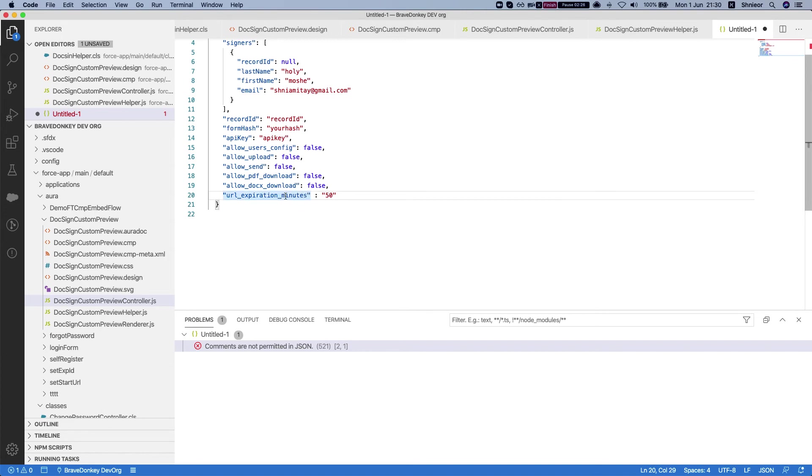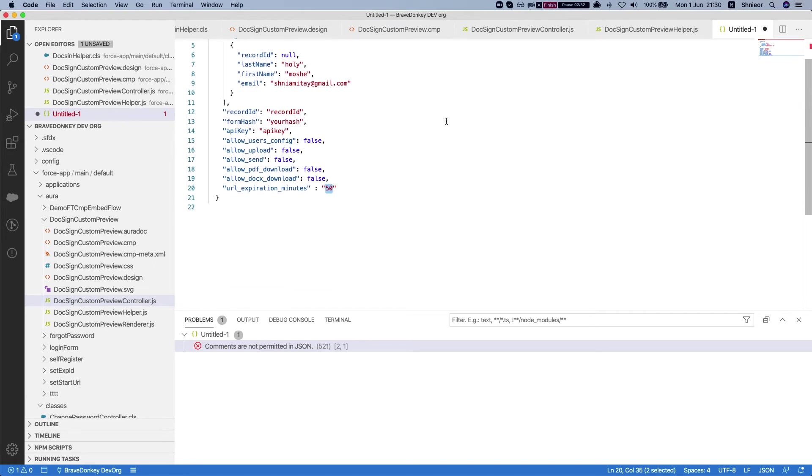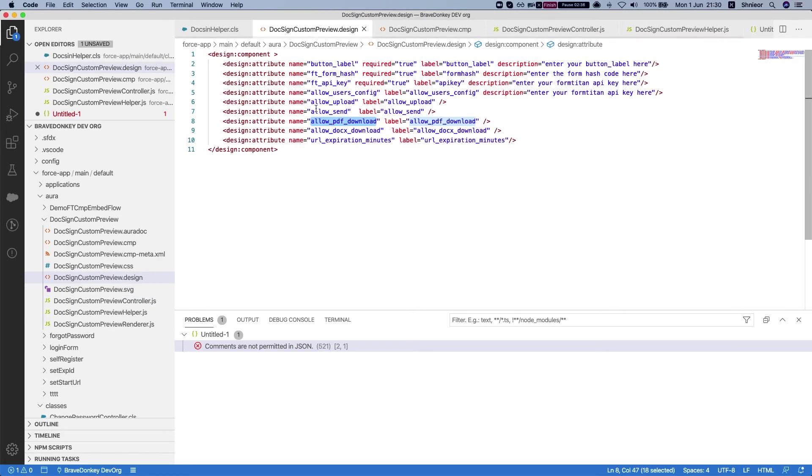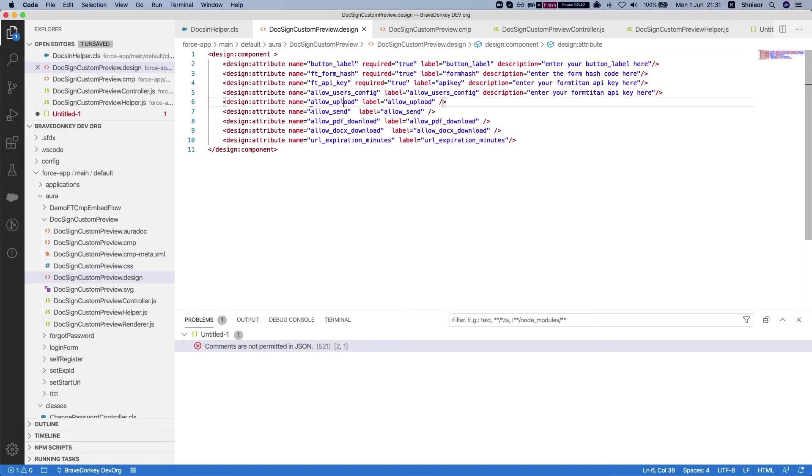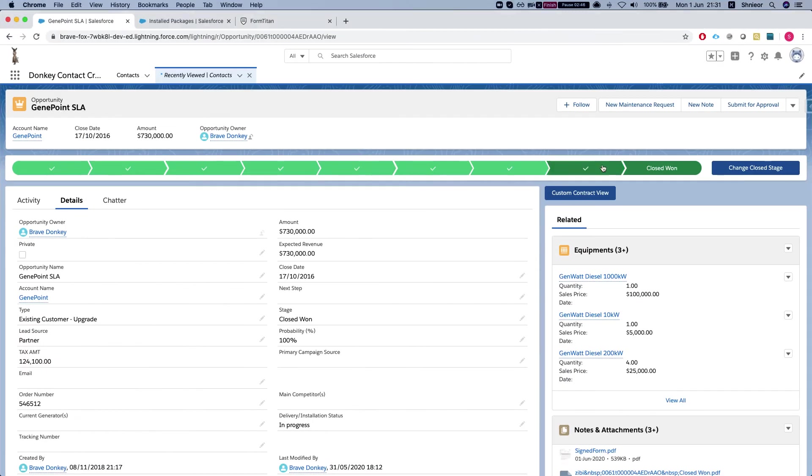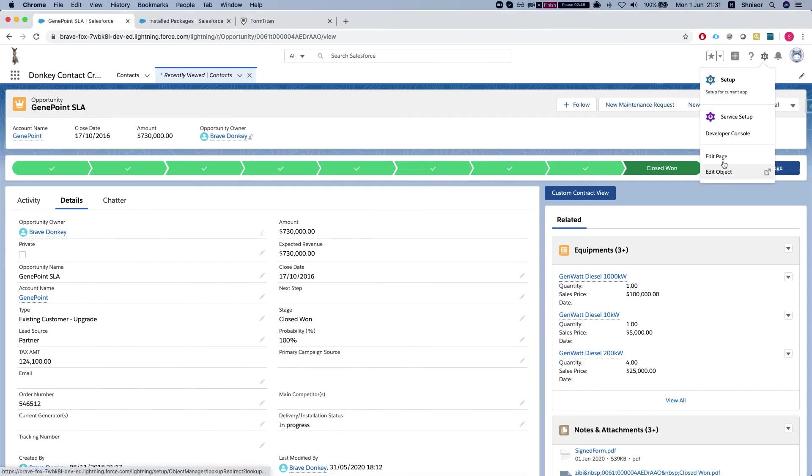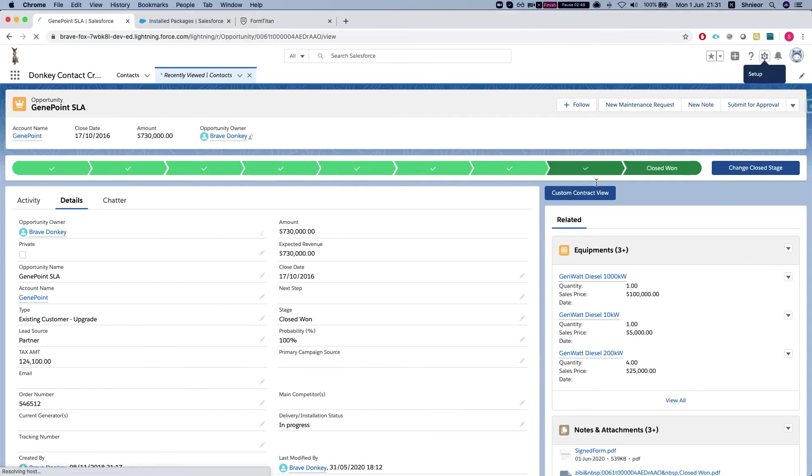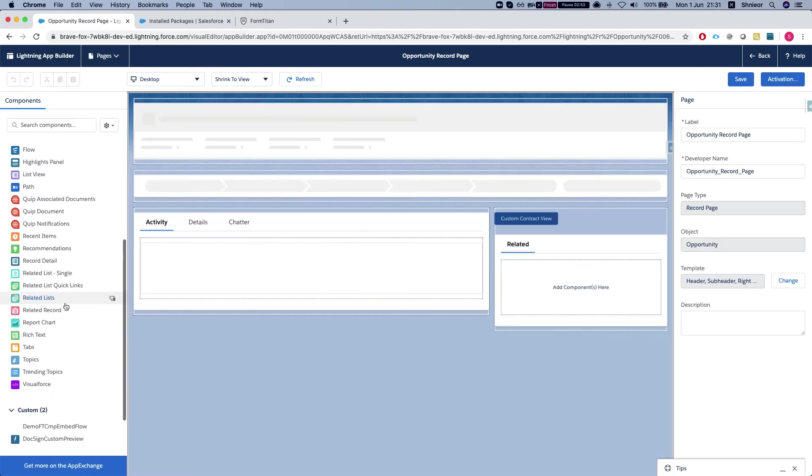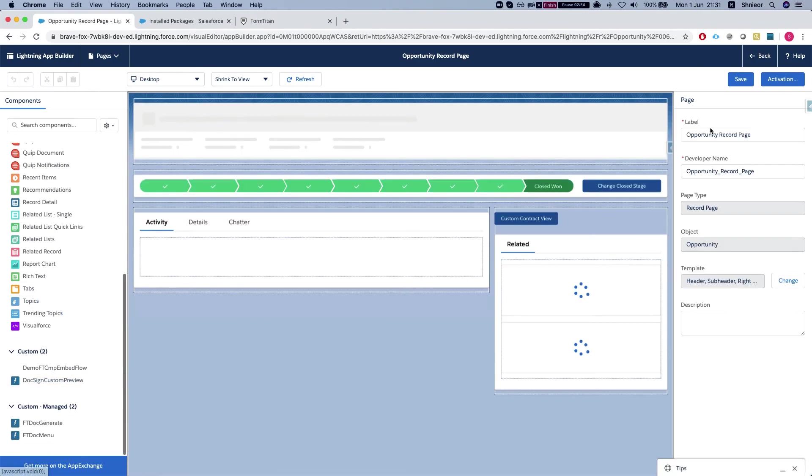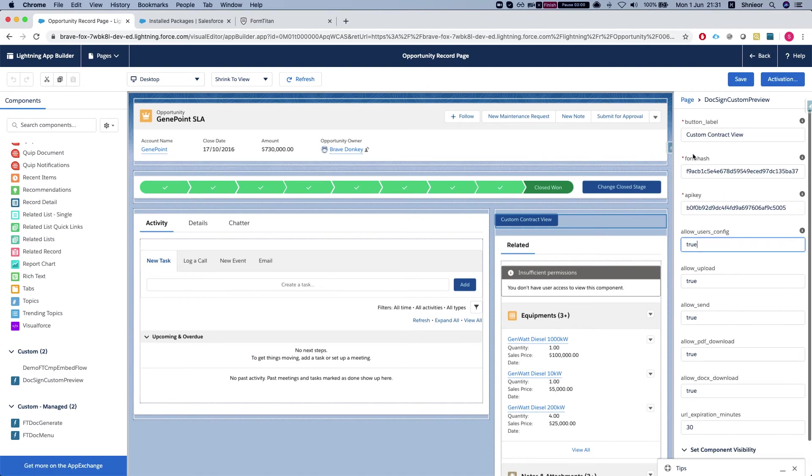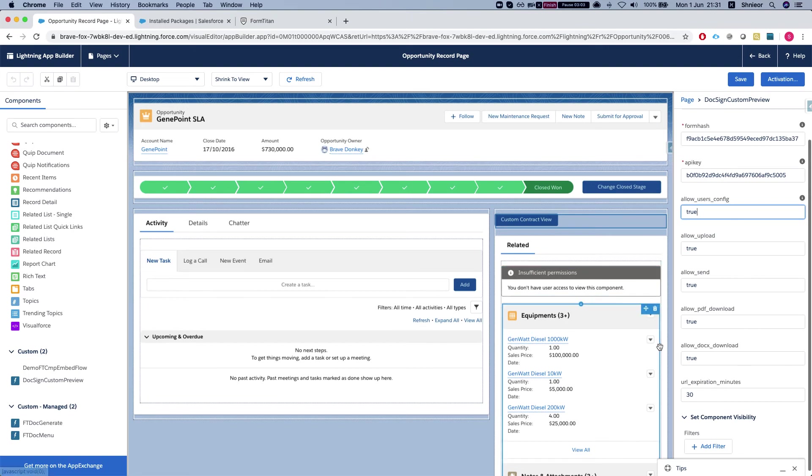For how long the view will be available to the user - in our instance here, the JSON is 15 minutes. The way I did it, and you can do it however you like, I collected all the allows, all the booleans from the design. This means whenever we edit the page and throw in the custom component, the user will be able to define these right off the bat. So we have all the allow user config, allow upload, and FT form hash all configured from the component. We have user configurability.